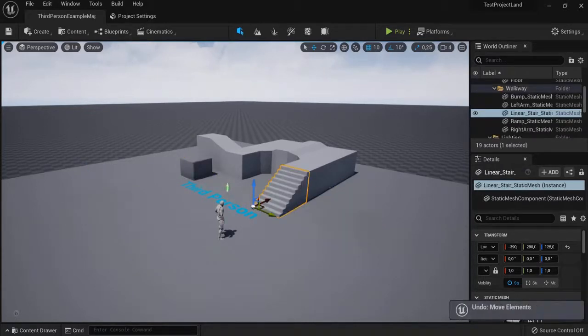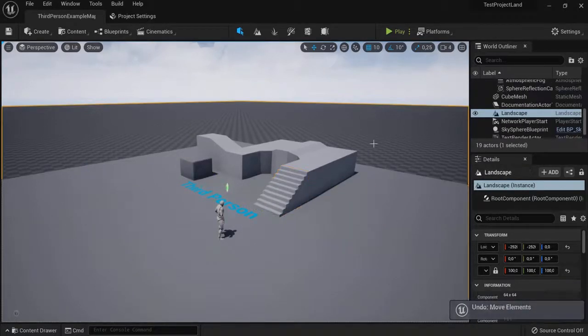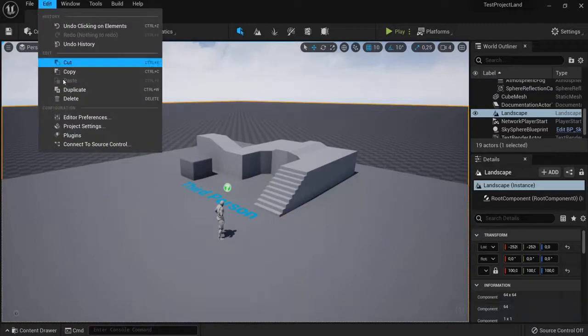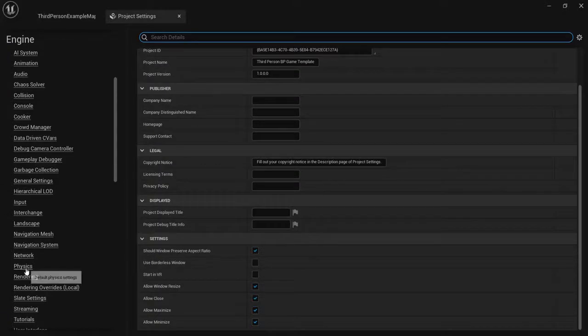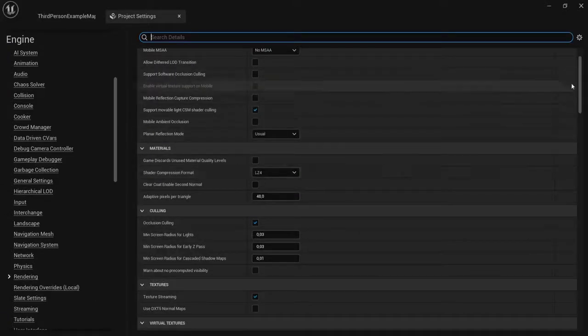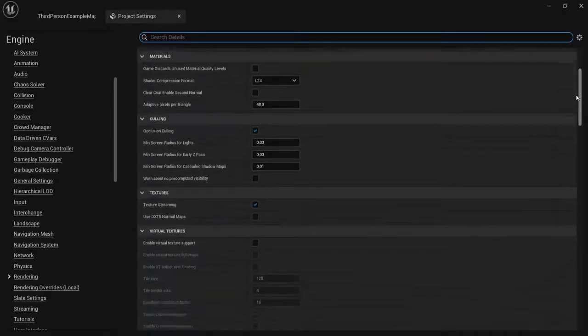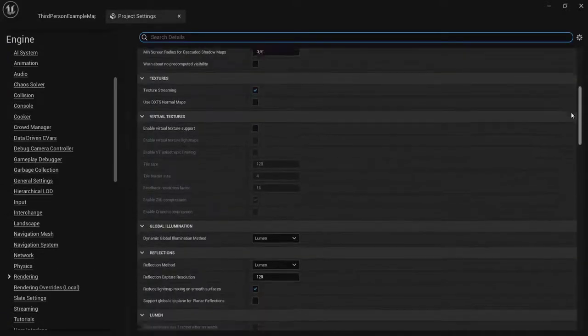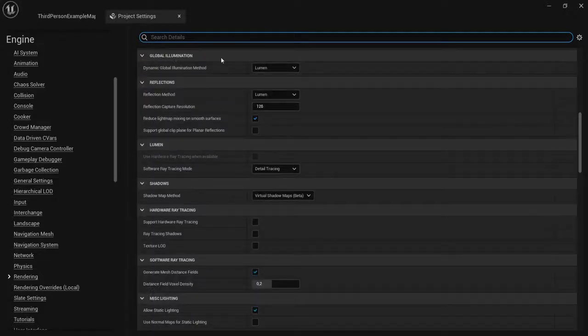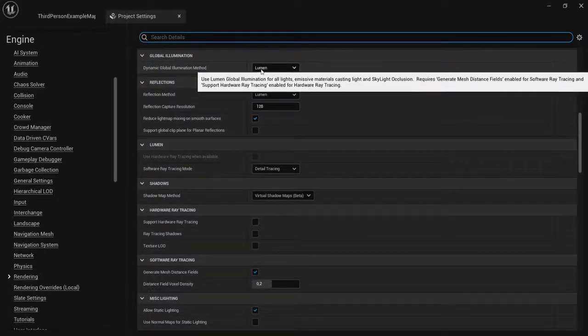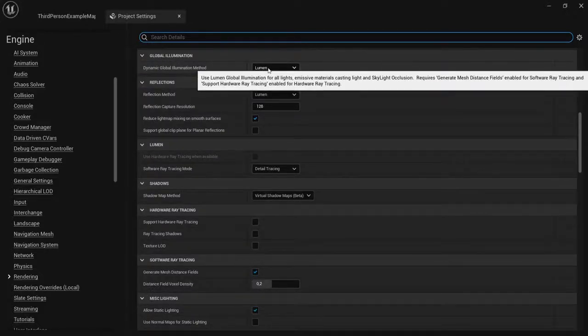This is way different than Unreal Engine 4. When you go to Edit, then Project Settings, Engine, and then Rendering, you'll find Global Illumination. Then there's Lumen.